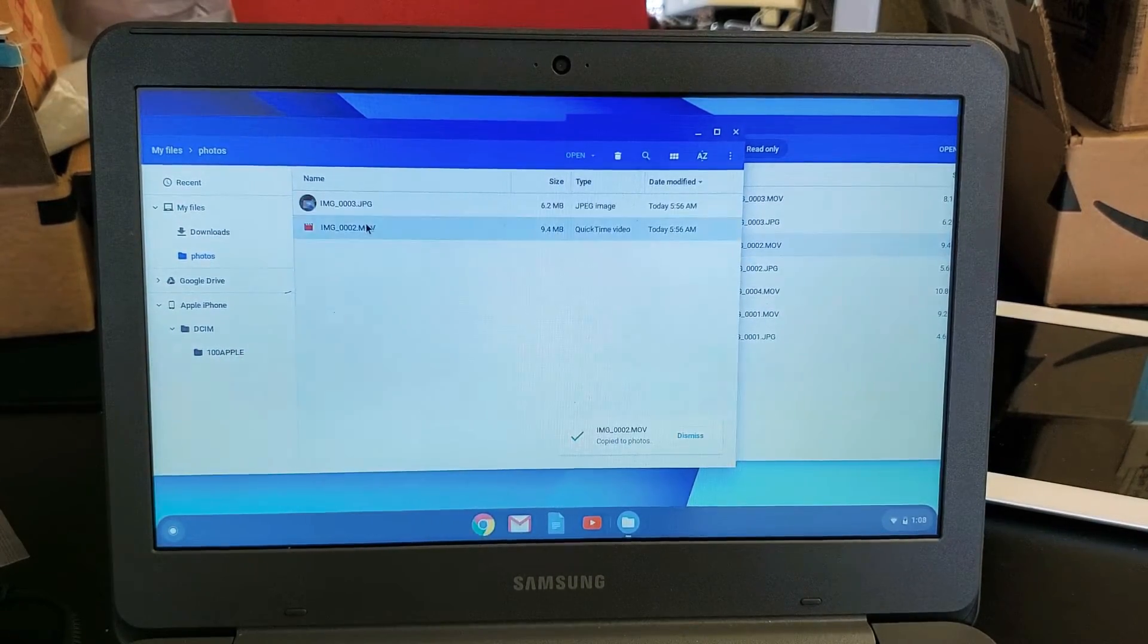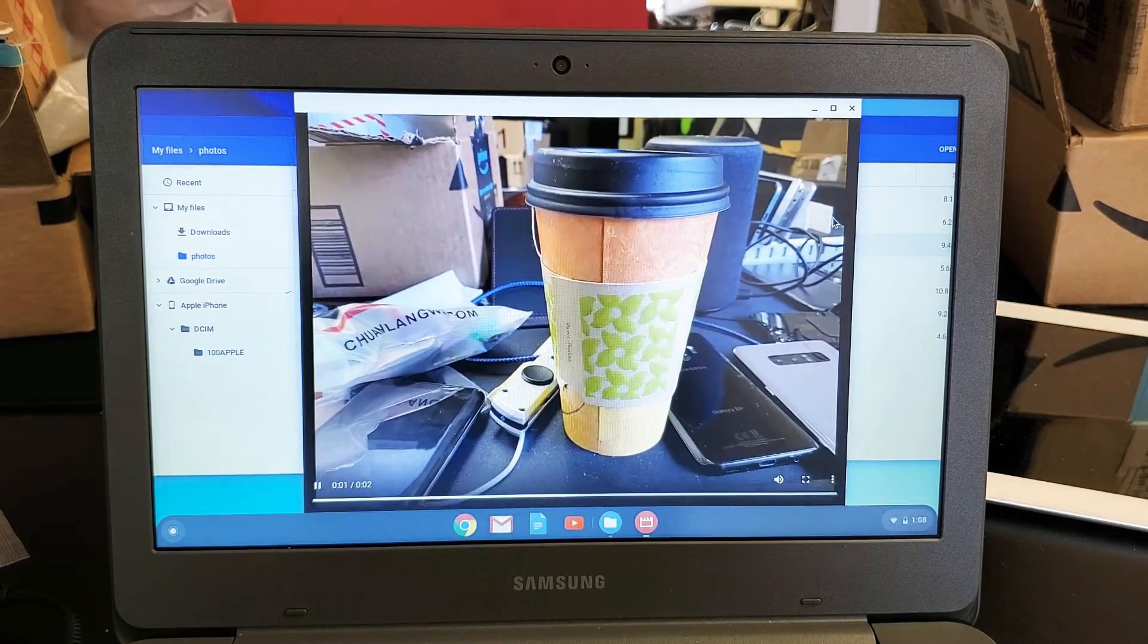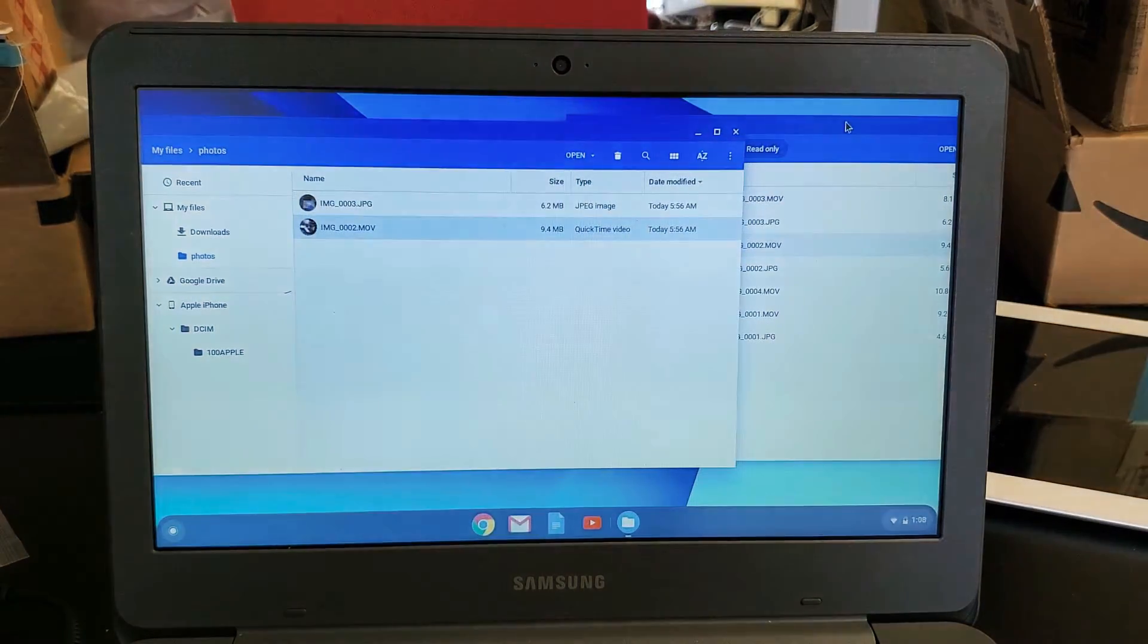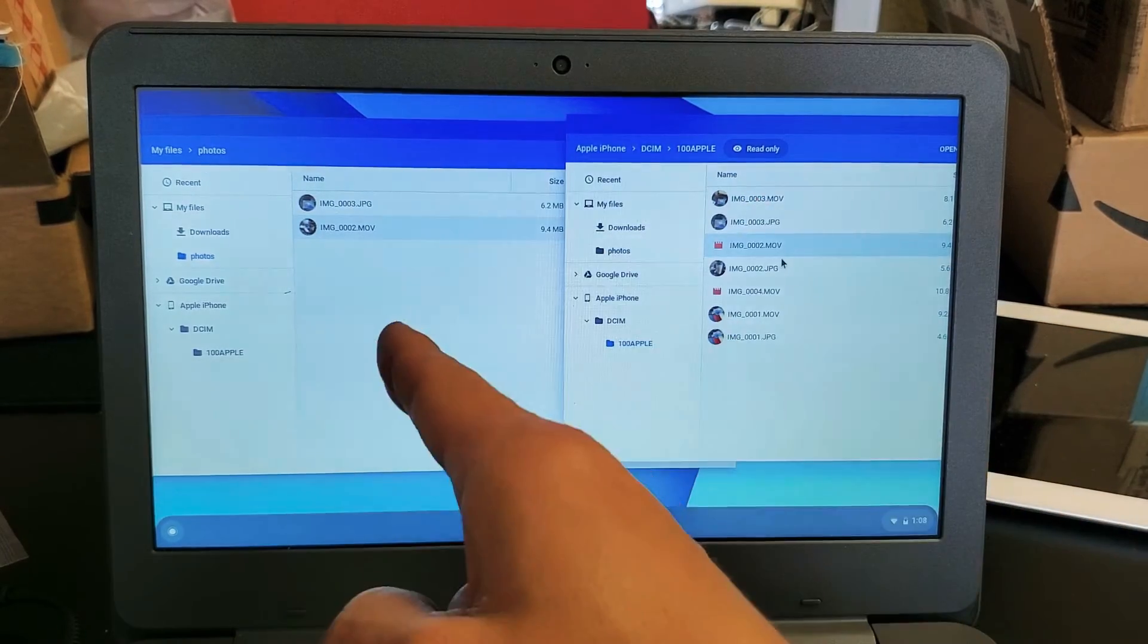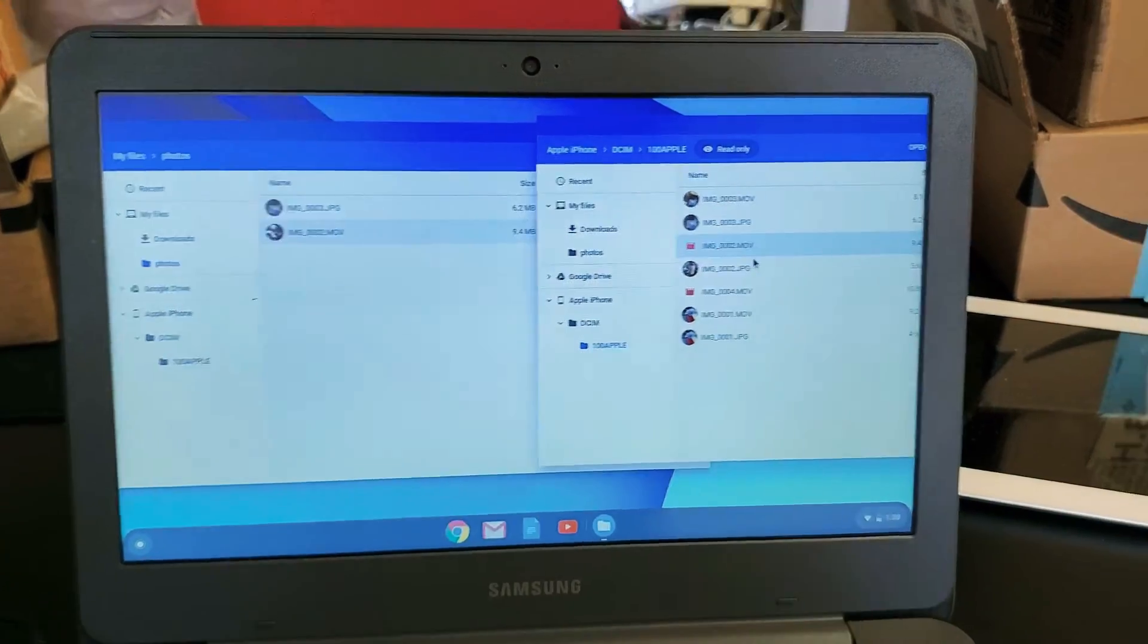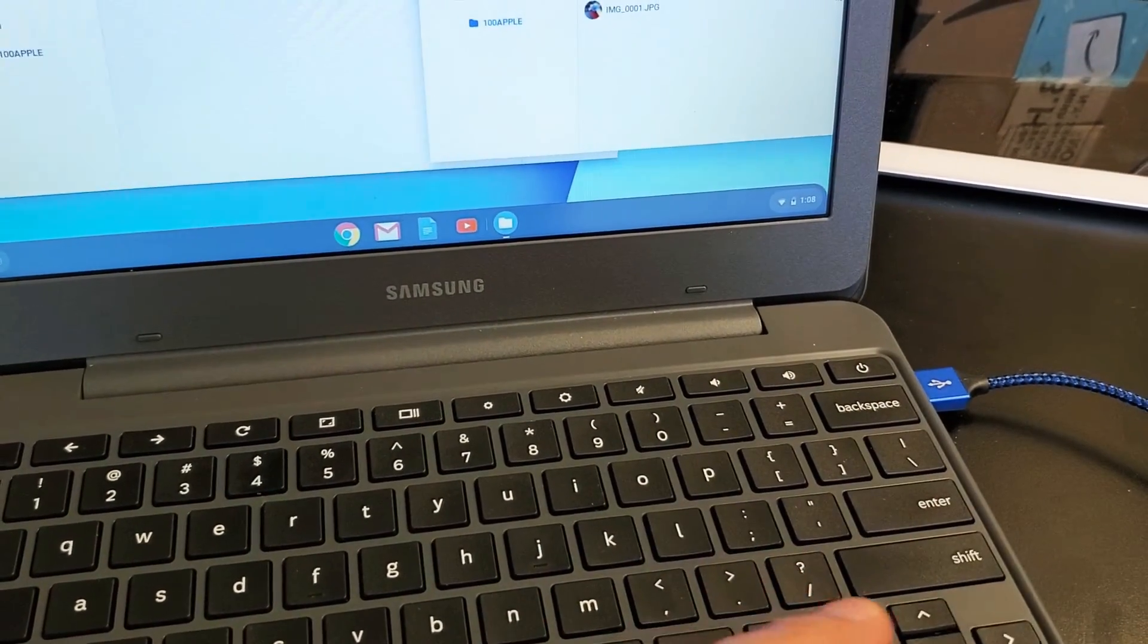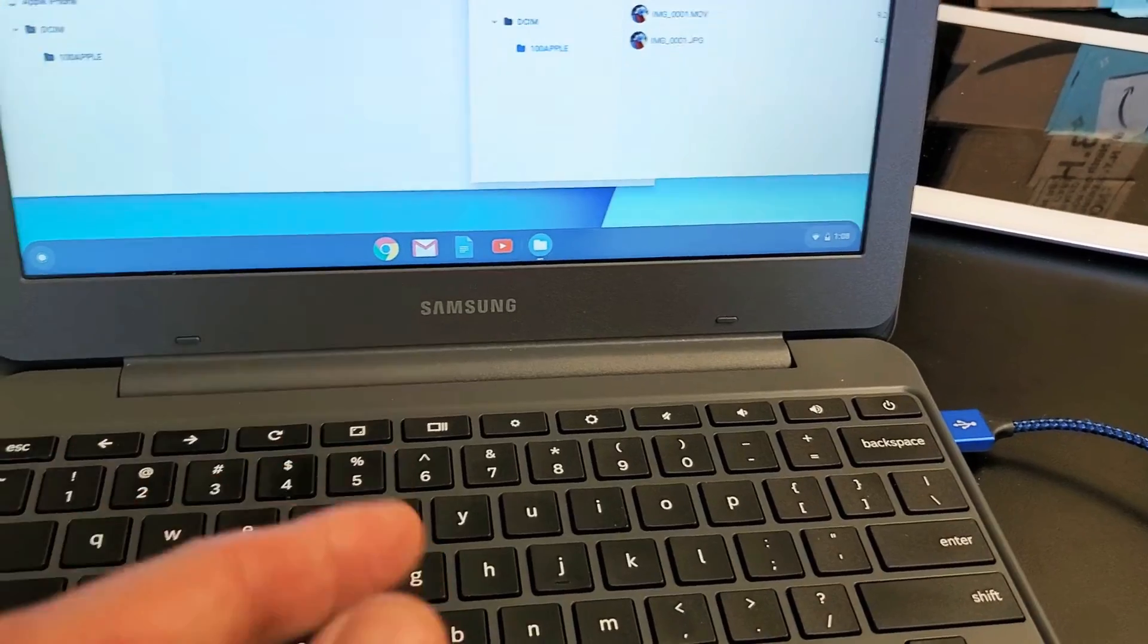Now the thing is I had issues with my video right here. I had issues where I wasn't able to transfer. I was able to see everything, but I wasn't able to drop everything into this folder. And at first I thought it was my cable and then I changed it and then it still didn't work. Then I changed USB ports. It still didn't work.